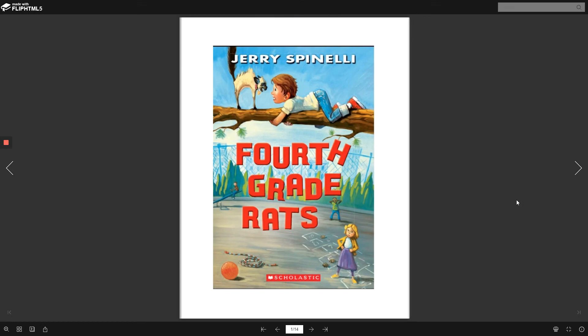Fourth Grade Rats by Jerry Spinelli. Chapters 5 and 6. You're not funny.